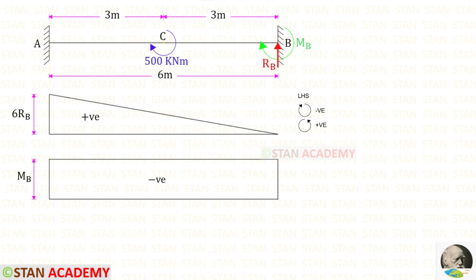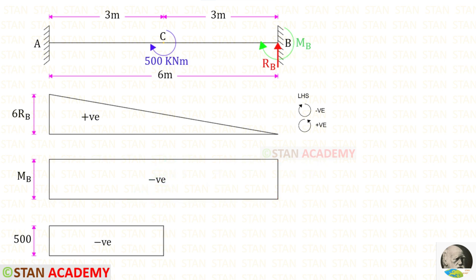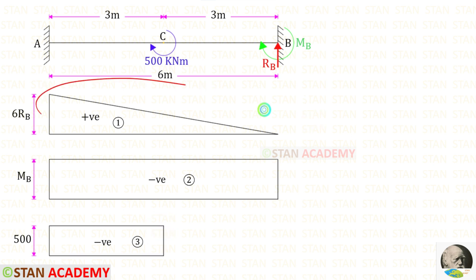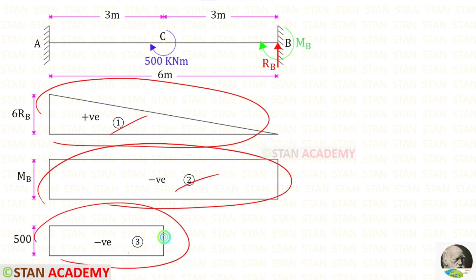Now let us find the moment due to MP. We assume it is acting in the clockwise direction, so the moment will be minus MP. The bending moment diagram will be a rectangle, and we know that it is negative. Now let us make the diagram due to the moment 500. It is acting in the clockwise direction, so it will be negative, and the diagram will be in the shape of a rectangle. Let us label these diagrams as number 1, number 2, and number 3.